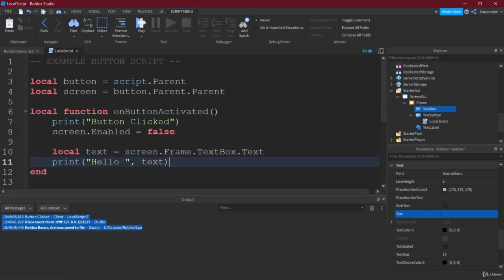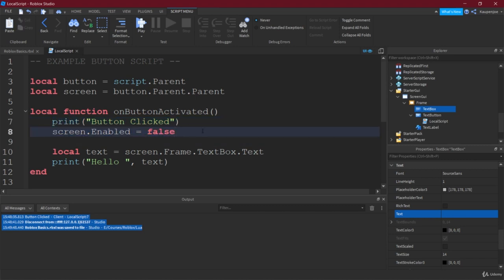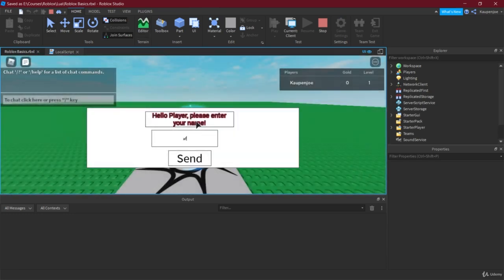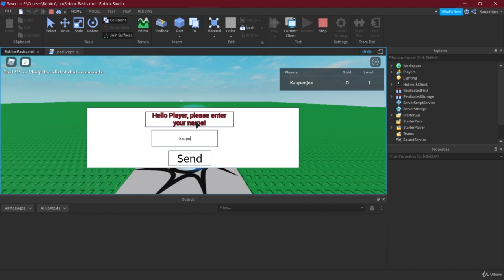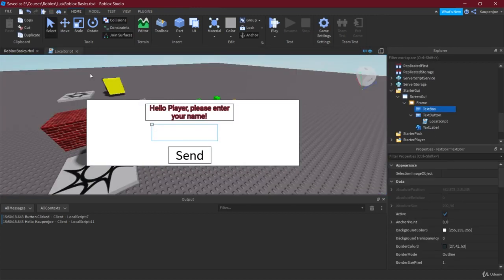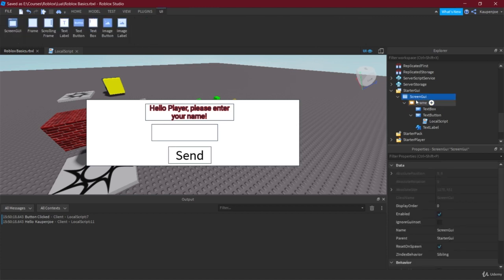We expect it to print 'button clicked', then the screen disappears, and then 'Hello' followed by whatever was typed in the box. Let's start the game, click into the text box, type 'Captain Joe', and hit Send. It works perfectly — 'button clicked' was printed first, then 'Hello Captain Joe'. That's how easy it is to work with GUIs.